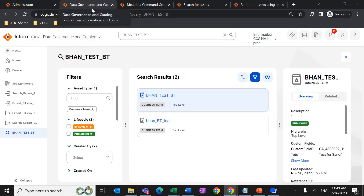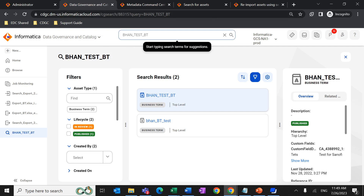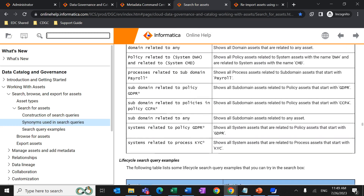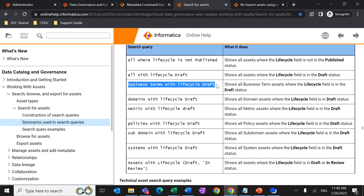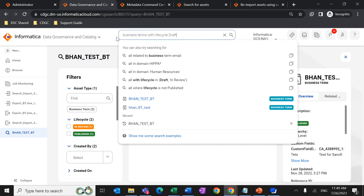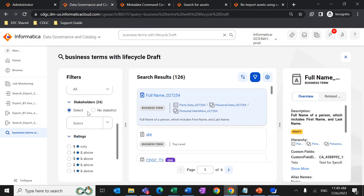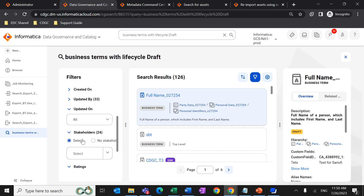Go to Data Governance and Catalog to search for assets. You can search by using the asset name or use search queries. The document mentioned previously has search query examples based on relationship and lifecycle. For example, searching for a business term with lifecycle 'Draft' will list all business terms with that lifecycle. We also have filters available, such as ratings 5 and above, stakeholder filters (no stakeholder or a specific user), and filters for updated on and updated by.